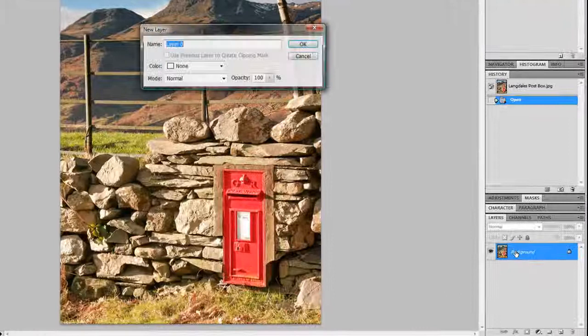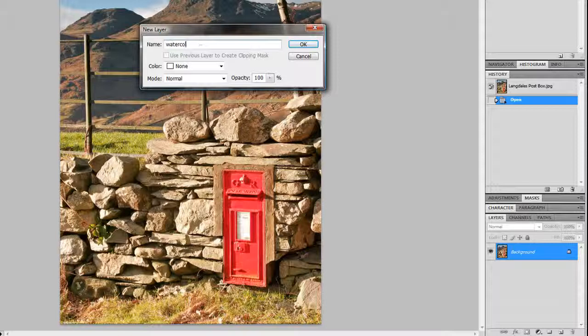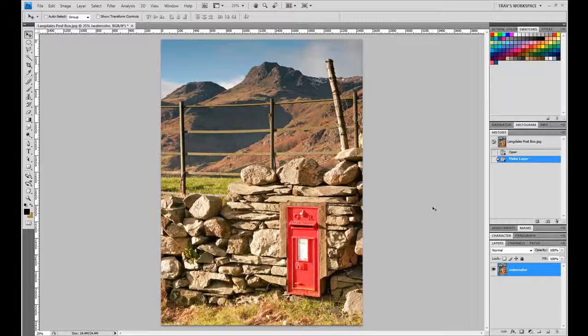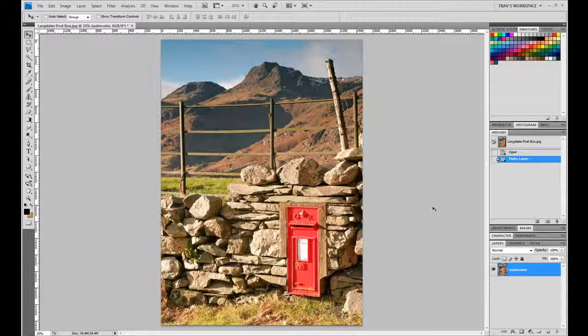So the first thing we do, we've opened up our image here, and this one provided from the tutorial. I want to change our background layer here in the layers from background to watercolor. That's the first thing we're going to do.